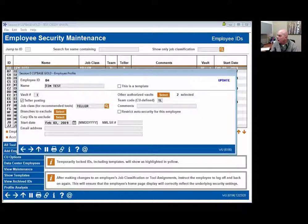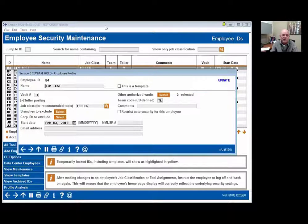Question from Terry: can we run a report by social security number for all employees so you can identify which accounts have employees on? Yes, I can, and I'll show you that here in a minute when we look at the reports. Good question.